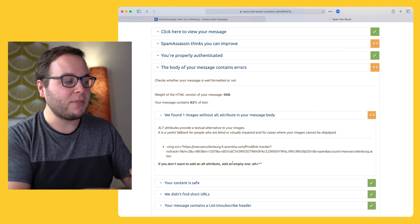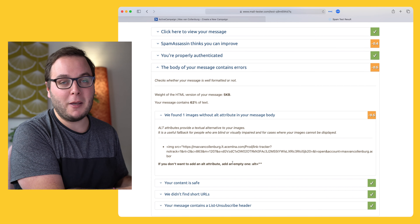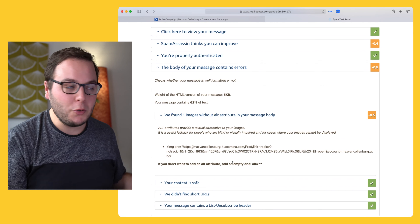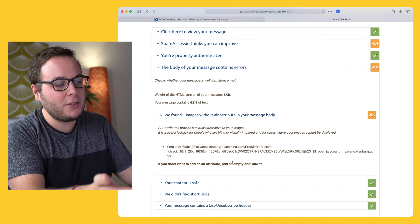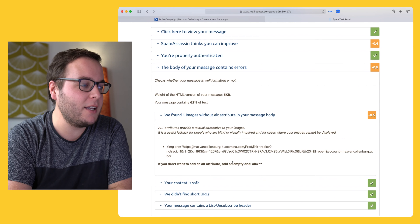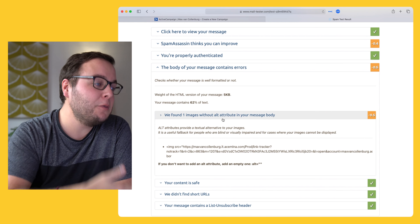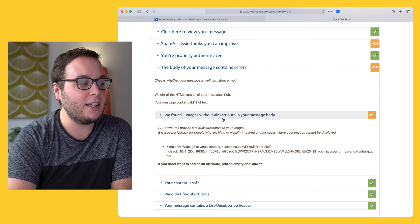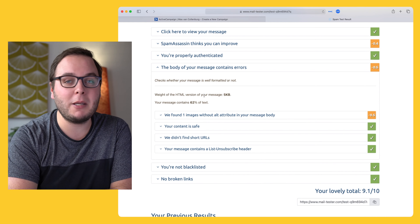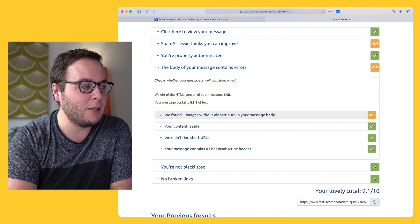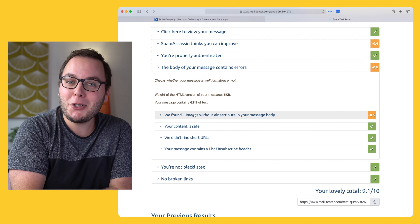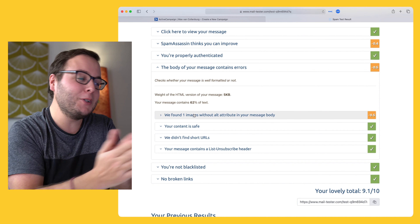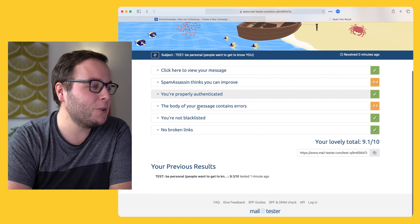In this case, it's the ActiveCampaign pixel they use to track email opens, so it's not something I could change. But if it were another image inside my email, I could fix it to be a little bit more sure that my email would arrive in the inbox.